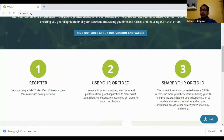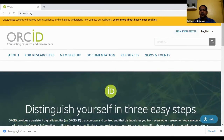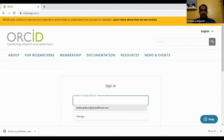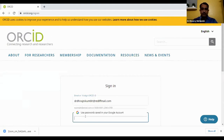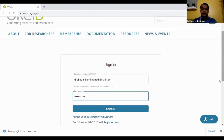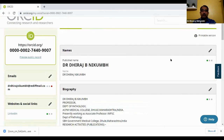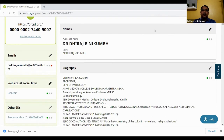Then share your ORCID ID with everyone or wherever it is required. So we go for sign-in now. After signing in you will go directly to the dashboard, where you can see updated details. This is my login dashboard. Your unique 16-digit number ID is shown here.